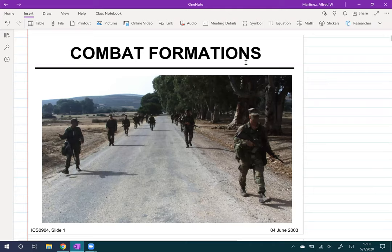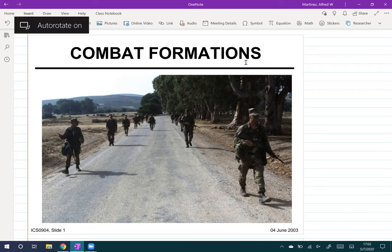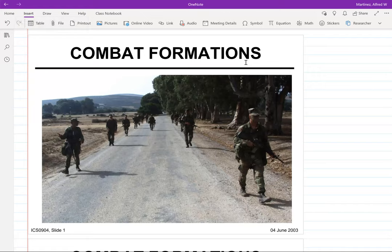Today we're going to do combat formations, and we can also review the five paragraph order if you guys want. Let me know, because combat formations are probably not going to take a whole hour.